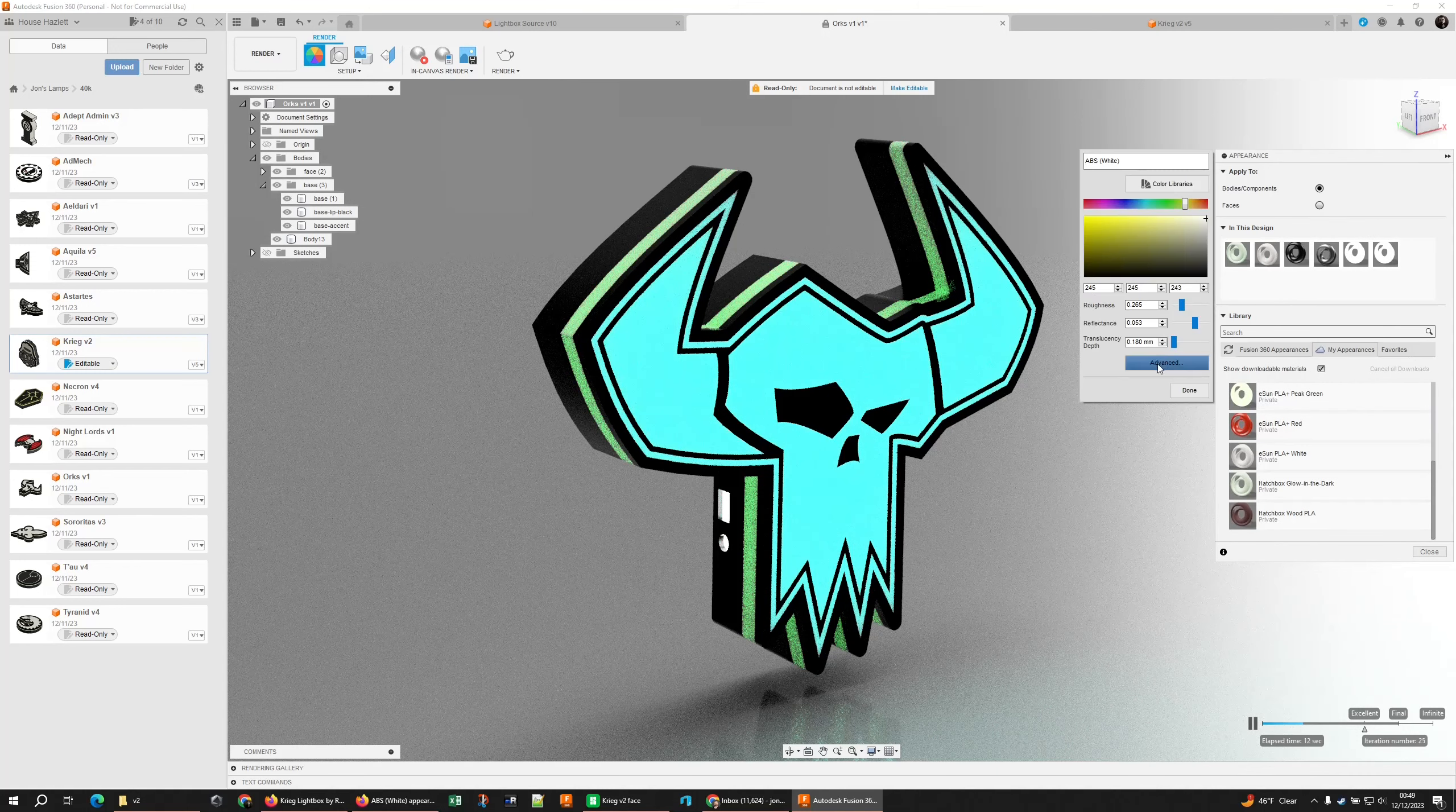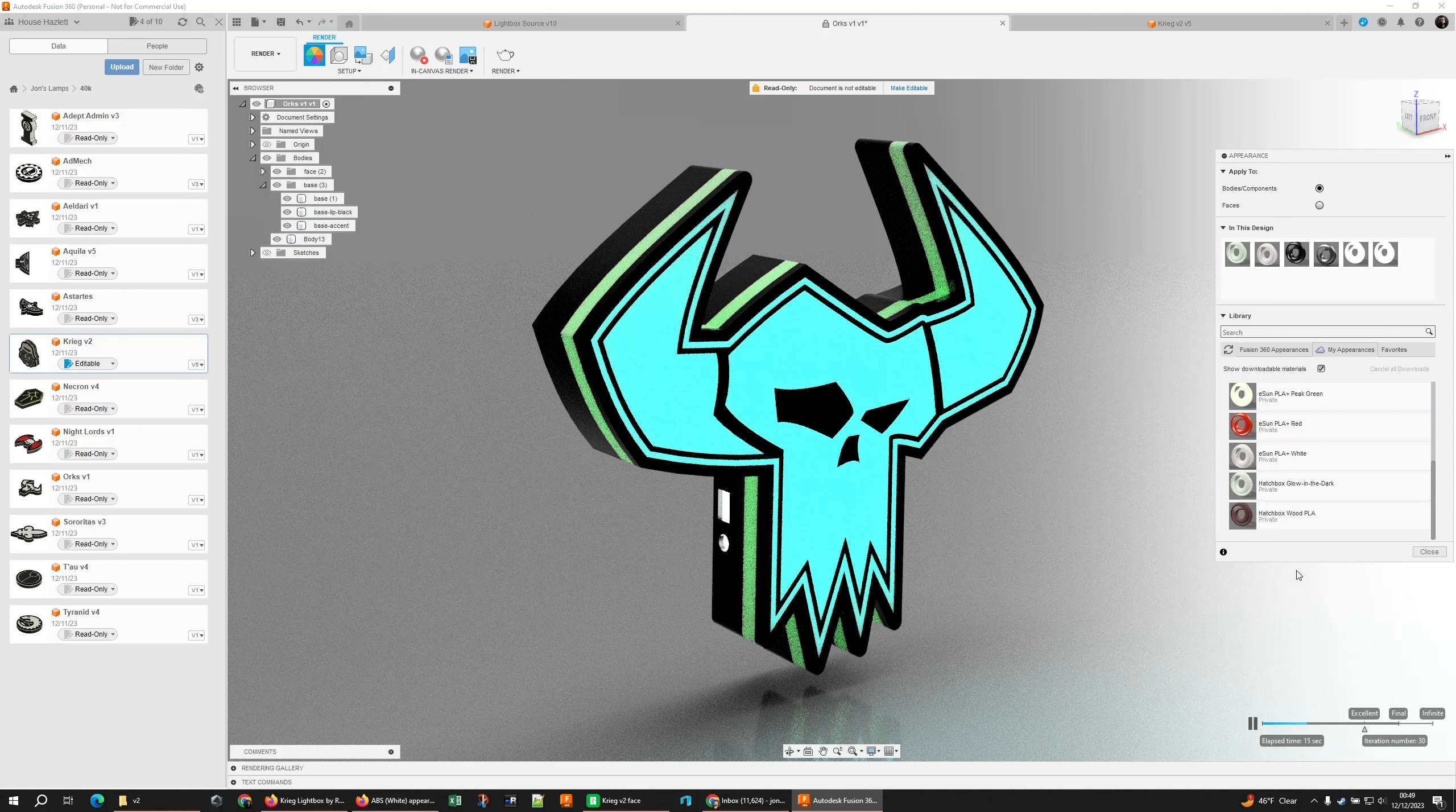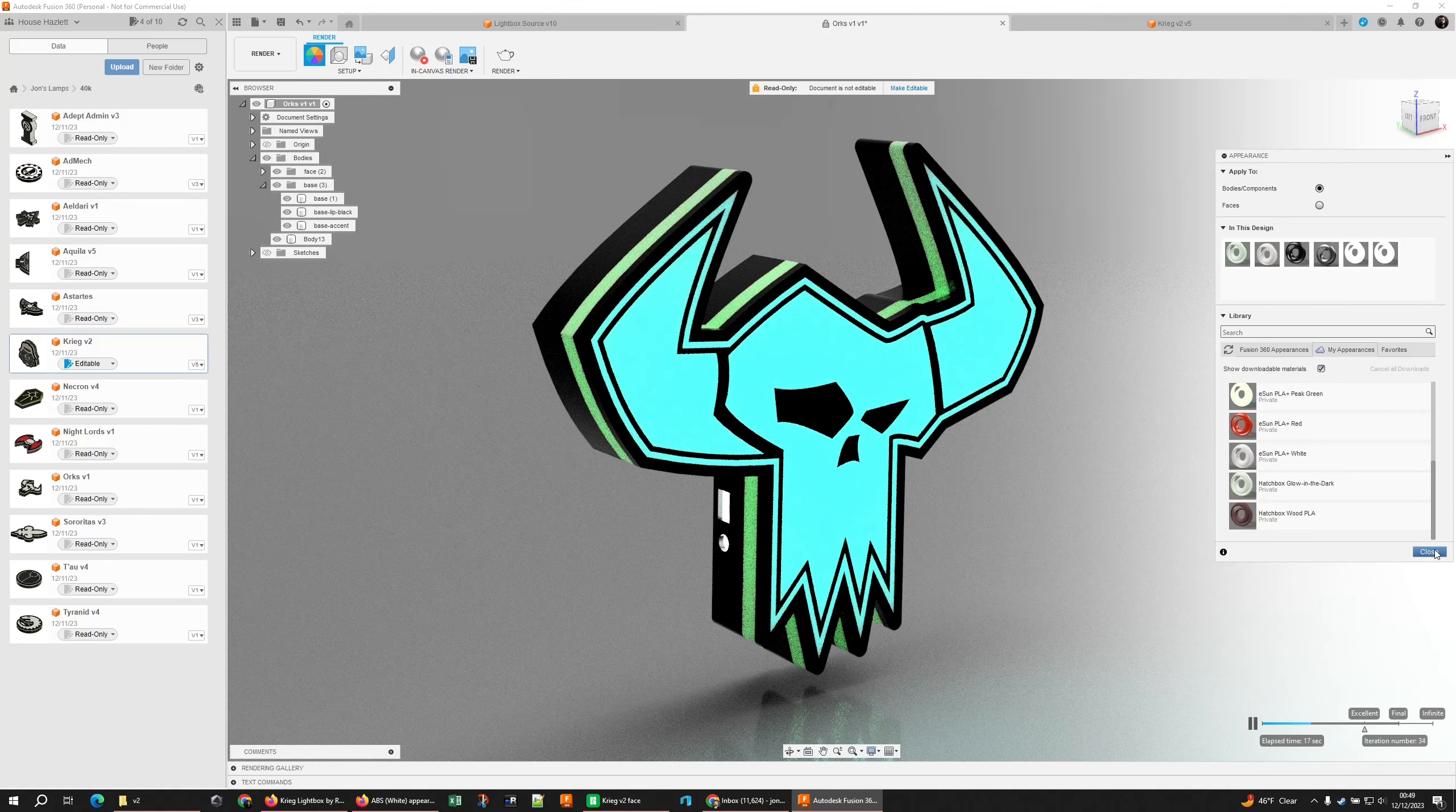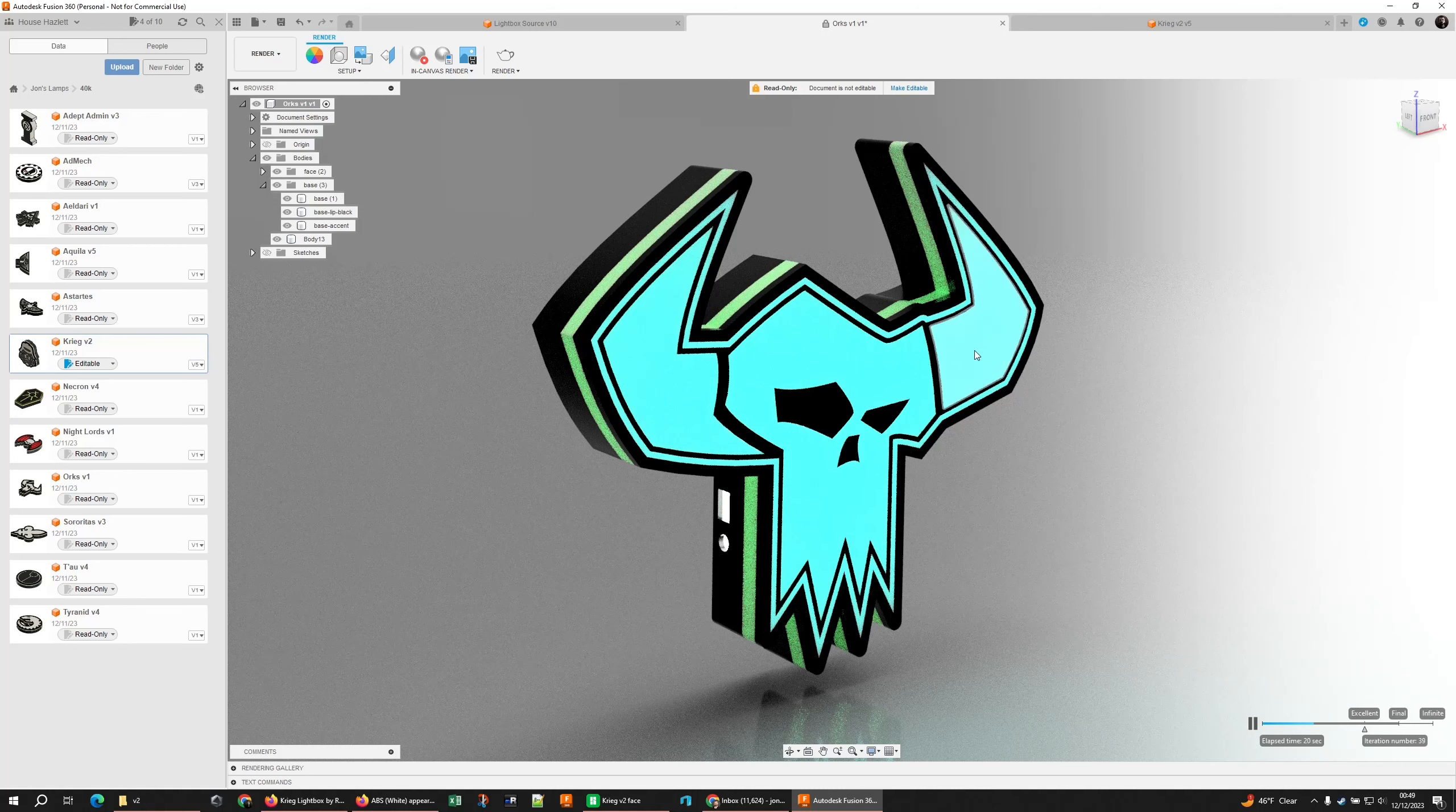I mean, this is white ABS plastic. If I pull up my appearances and look at what's there, it's just ABS white. Very default.